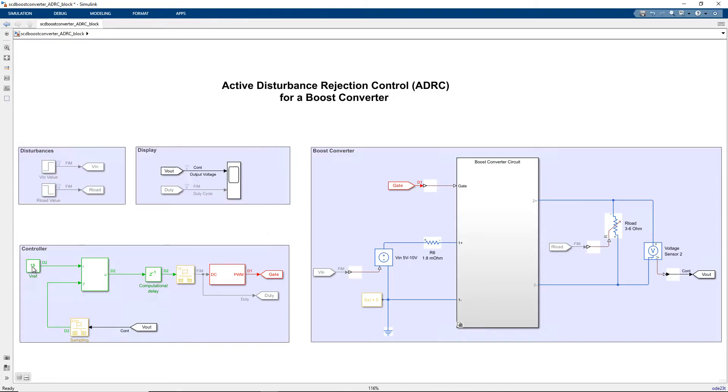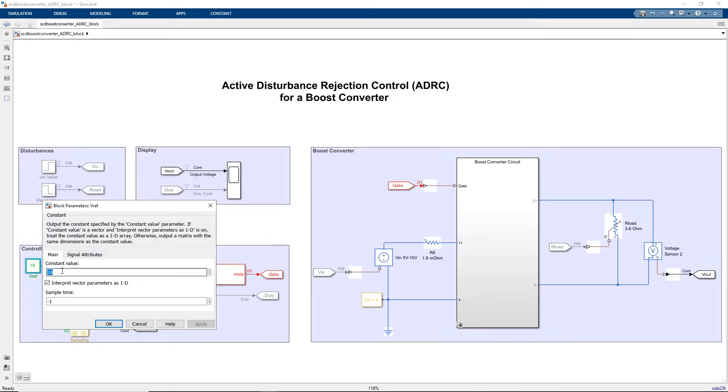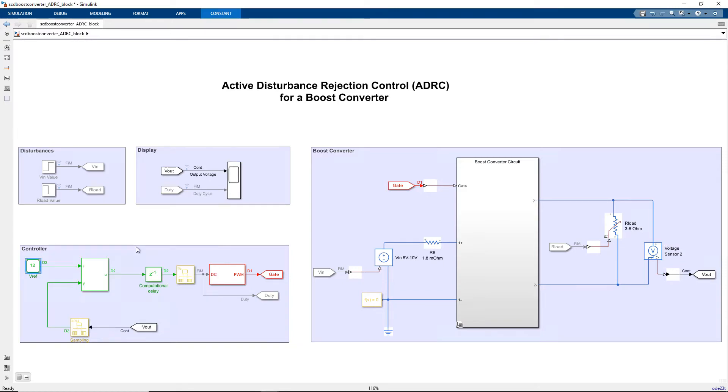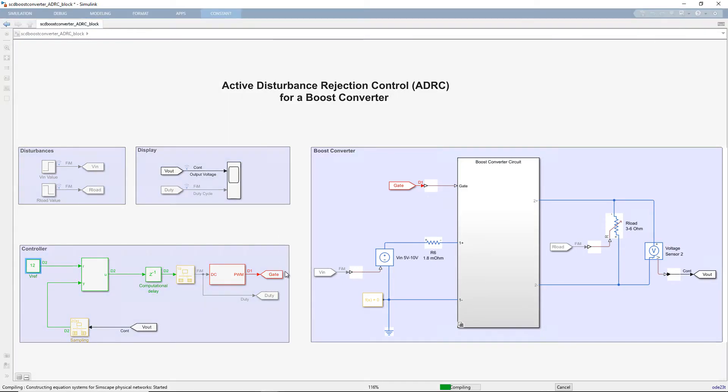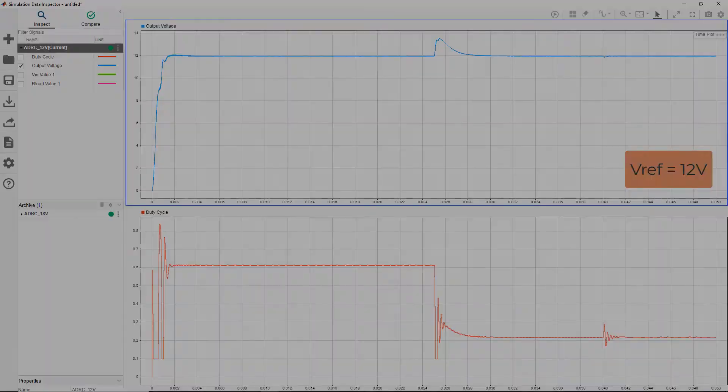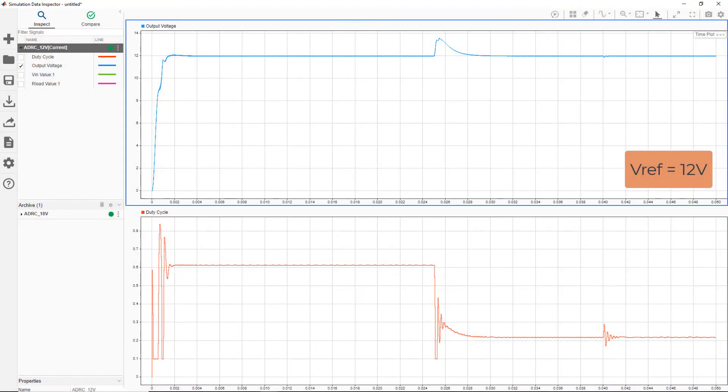Let's simulate the model for a different reference voltage, say 12 volts, without making any changes to the ADRC. We can see that ADRC still maintains good performance and is able to tackle the disturbances.